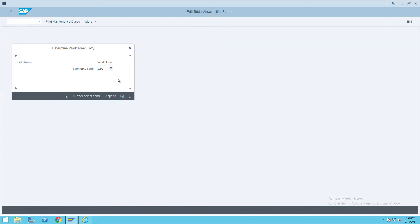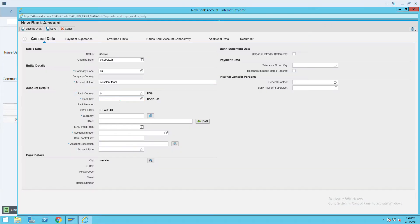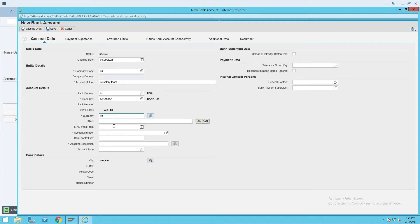Here you will see my bank account key and the house bank is ICICI. I will give the same bank account key here. Then for currency, I will give INR. Give the account holder details, and the account number — the account number is any account number which the bank provides you.